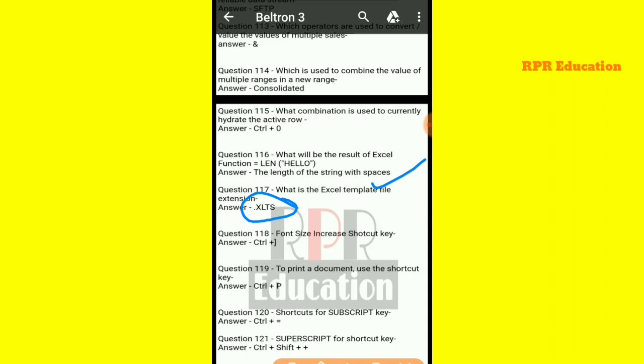Next: what is the shortcut key to increase font size? To increase the font size — that is, to make it larger — the shortcut key used is Control plus close bracket ( ] ).